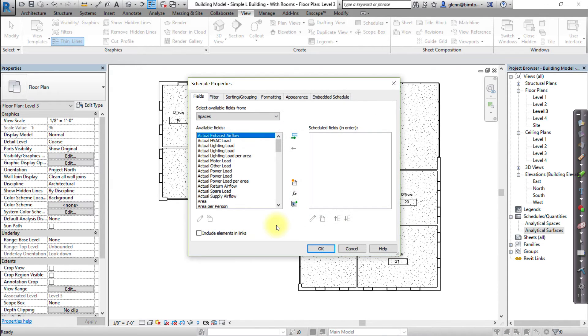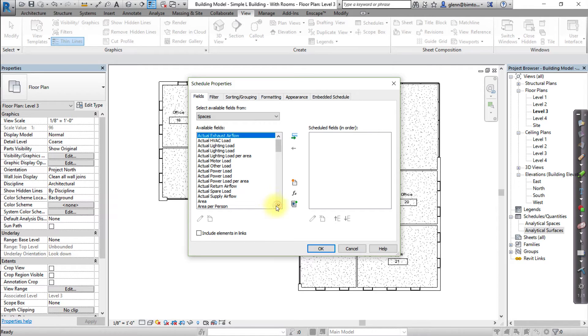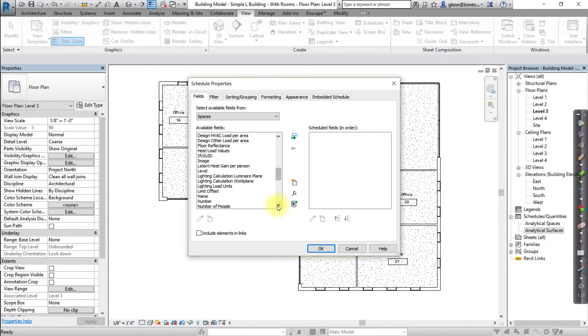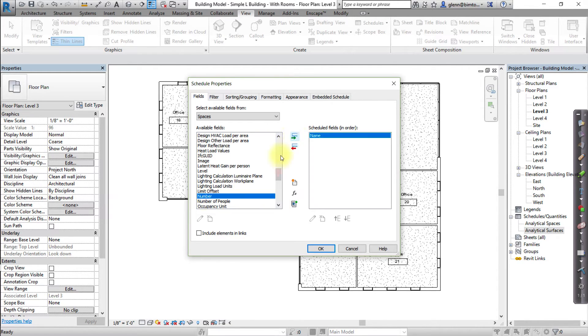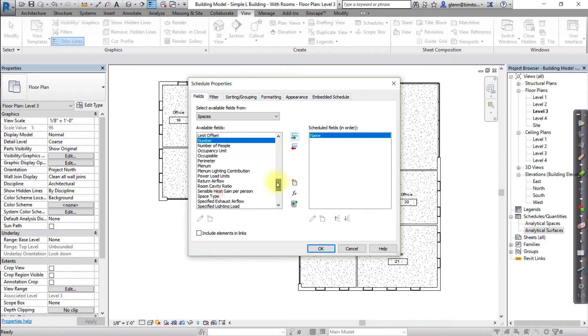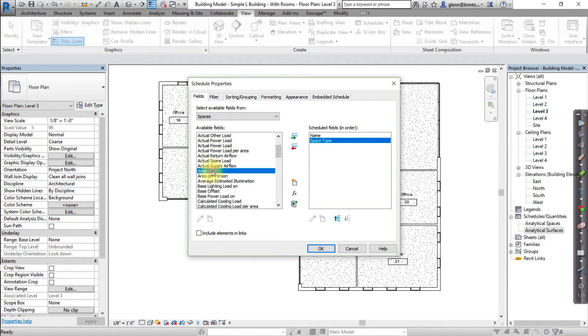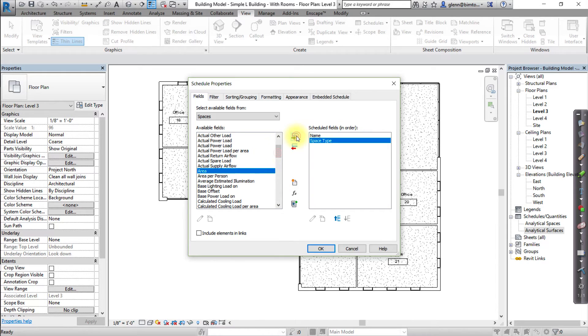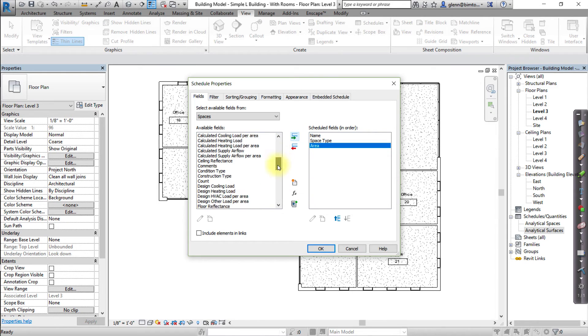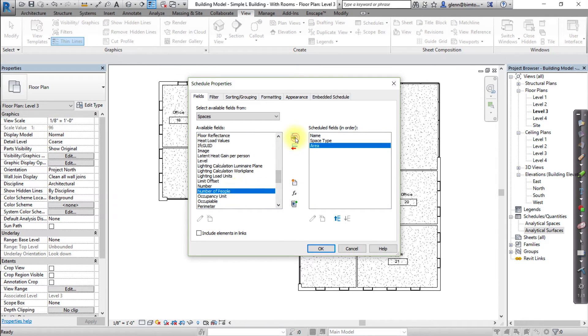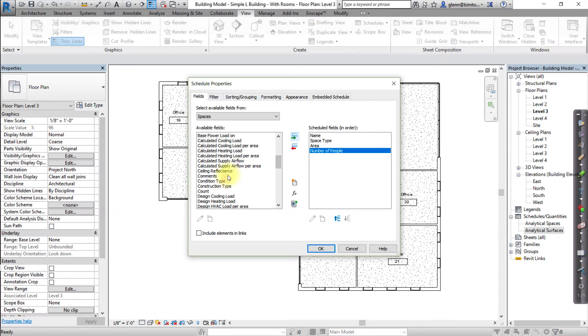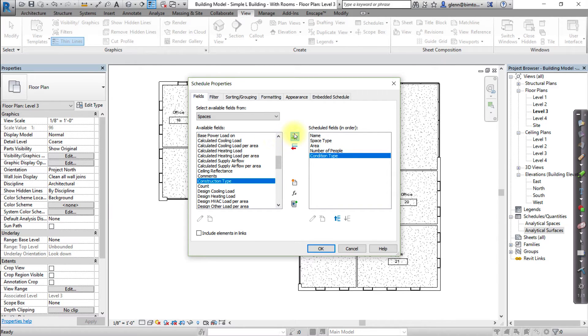Then add these parameters to the schedule fields. Choose the name parameter, the space type parameter, the area parameter, the number of people, and finally, choose the condition type. Click OK to create the schedule view.